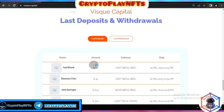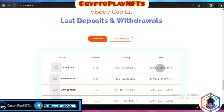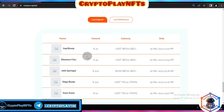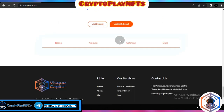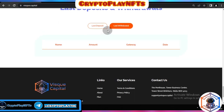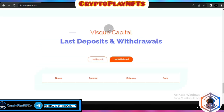The last deposit shown is from Axelbrook, deposited in USDT via the TRC network. You can also see the latest withdrawals listed on the platform.